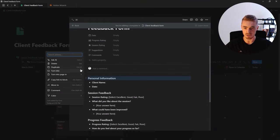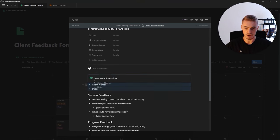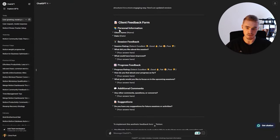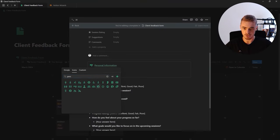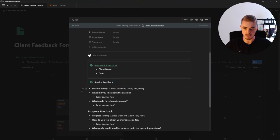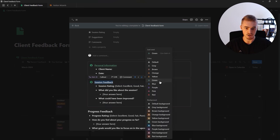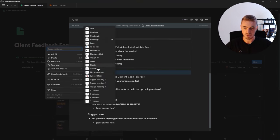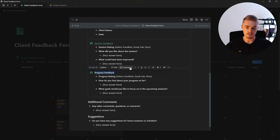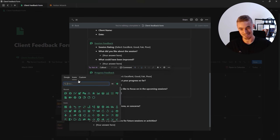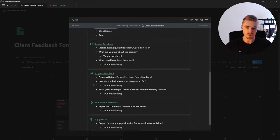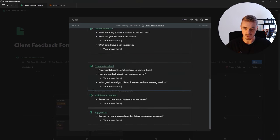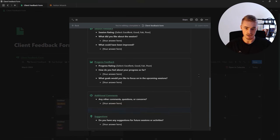I'll turn each section into a callout box: click on the section, turn it into a callout box, drag the content inside, highlight the heading, make it bold, underline it, and change the color. Add a personal emoji for personal information, a talk emoji for session feedback, and repeat the same process for progress feedback. I've added all of them into callout boxes with some empty blocks in between. It looks a lot better now. We've got the feedback form.